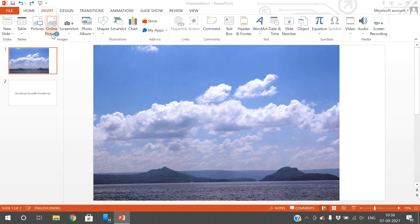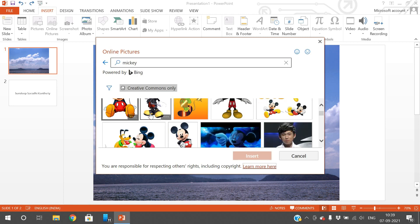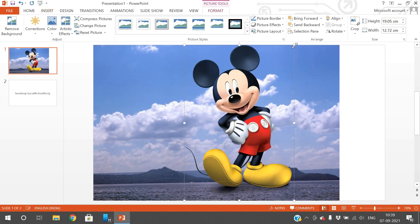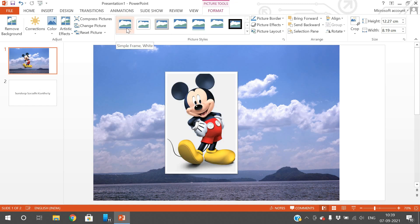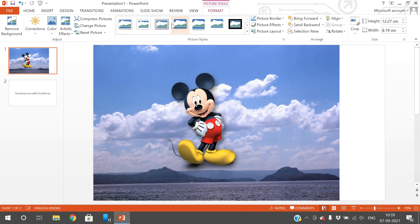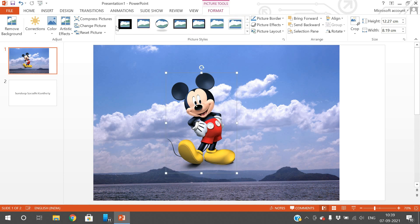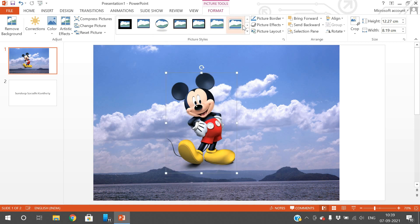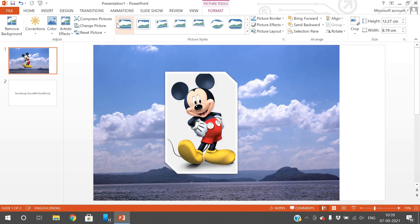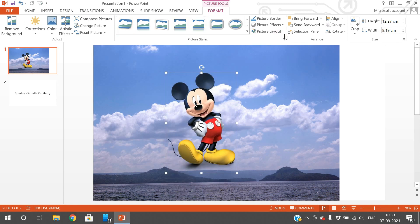I'll insert one more image — I'll go to Insert, Online Pictures, and search for Mickey. After selecting the Mickey image, you can apply different frames by selecting a picture style. The styles include rounded rectangle, blurred, black border, static border, thin border, and circular — these are all different picture styles with different frame borders you can apply.